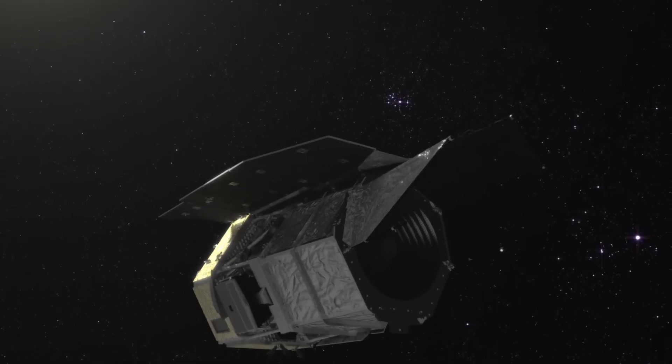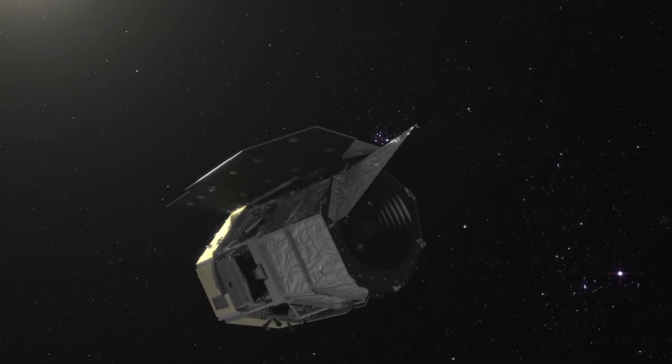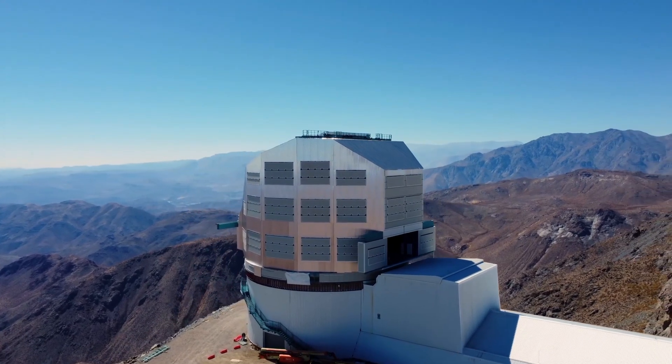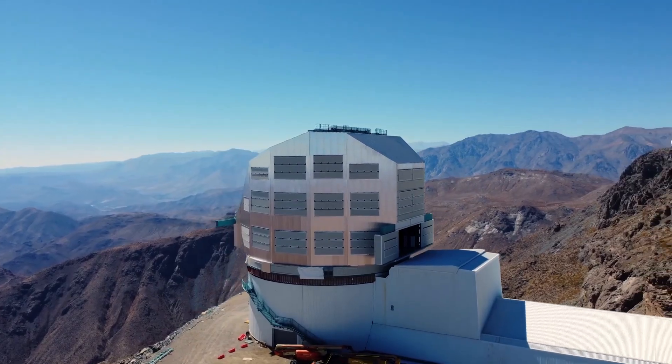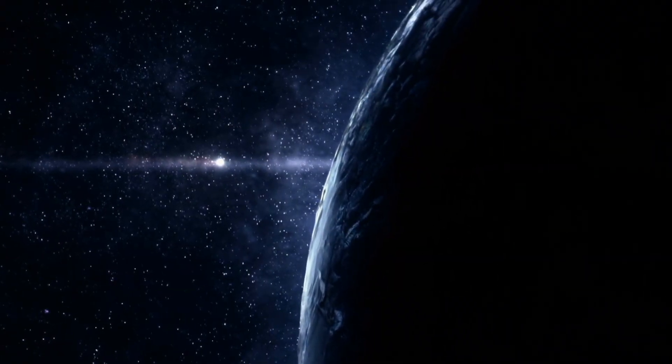And with the upcoming Nancy Grace Roman Space Telescope and the powerful Vera C. Rubin Observatory coming online, Planet 9 may finally run out of hiding places.